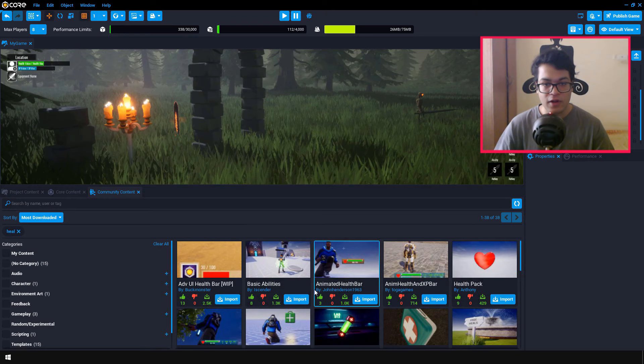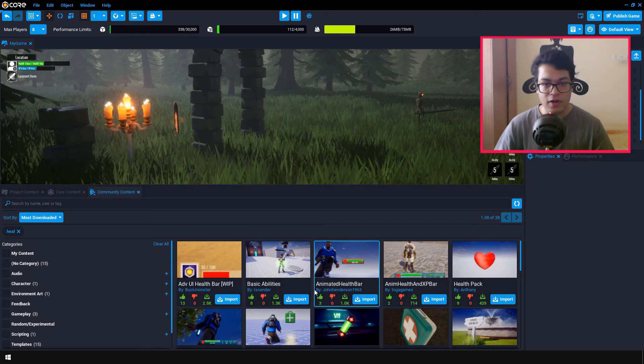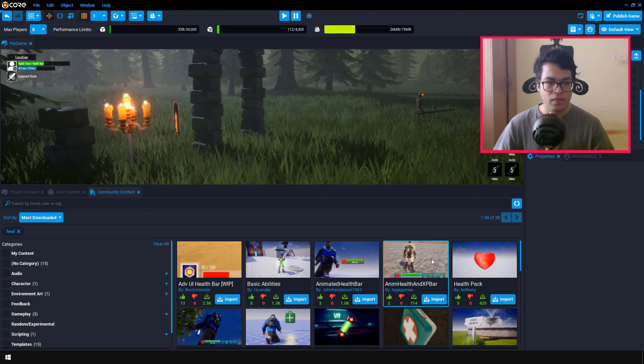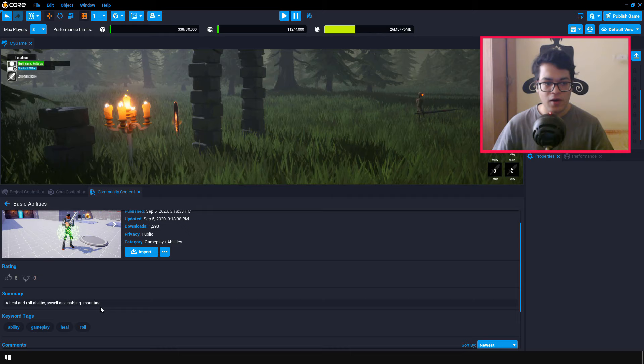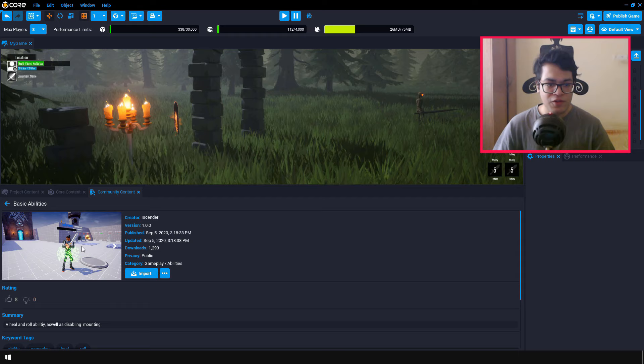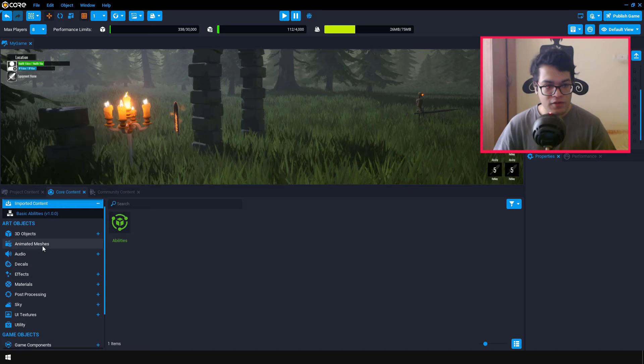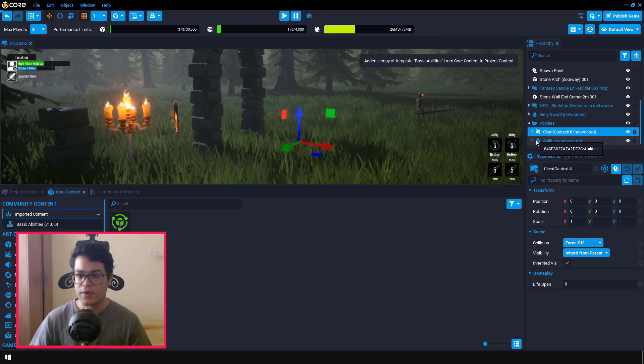After we have added the fire sword, we are going to give our character the ability to roll and to heal. So you can go in the community content and you can search for basic abilities. So this will give you some basic abilities such as a healing ability and a rolling ability. So you can just import this package. After you have imported this, you can see the basic abilities package under the imported content. So just add this abilities object in your scene.